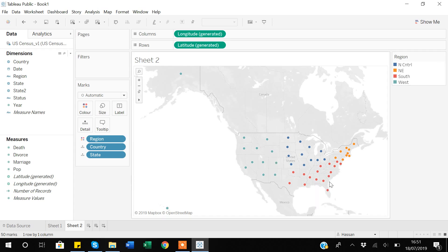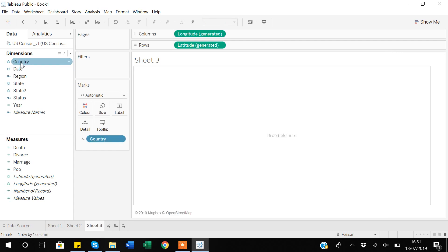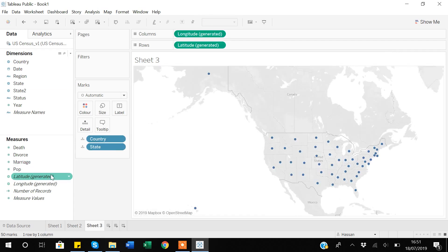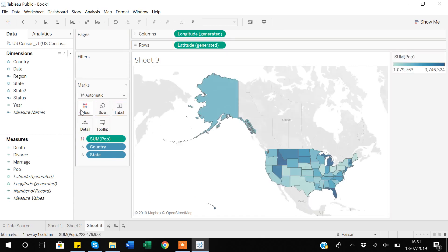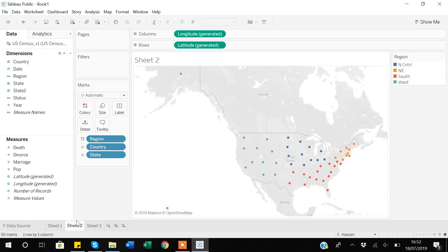When I apply the categorical region variable to color, Tableau creates four distinct colors — one for each region — which you can easily see on the graph. But now let's see what happens if I apply a numeric variable to color instead. I'll rebuild the map with country and state, then apply population to color. You can see Tableau now shows a gradient/range scale: the darker the color, the higher the population. Tableau behaves differently depending on whether you apply a numeric or categorical variable to the color option.